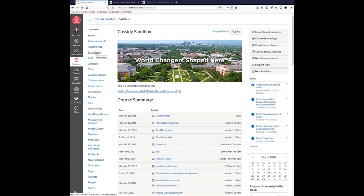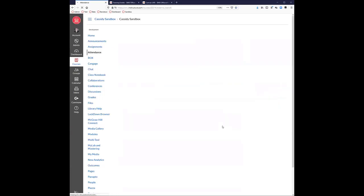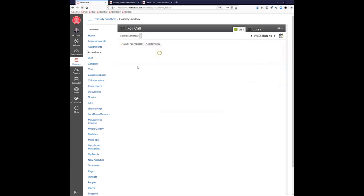One tool actually built by Instructure is the Attendance tool. When you click on Attendance, you'll get a list of students by section and you can mark them as present, missing, or absent for any particular day of the month. You can then build an access report and export a Canvas or Excel document showing who was here and who was missing.